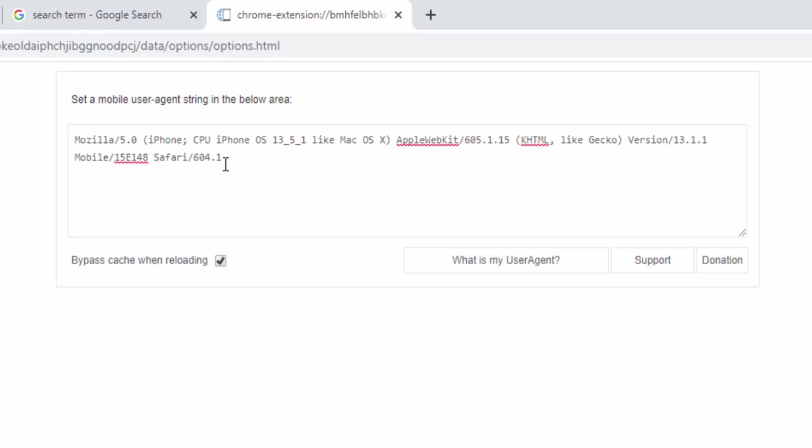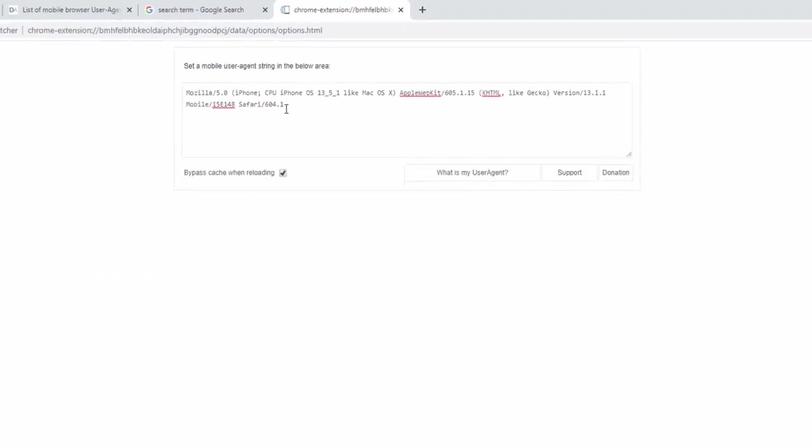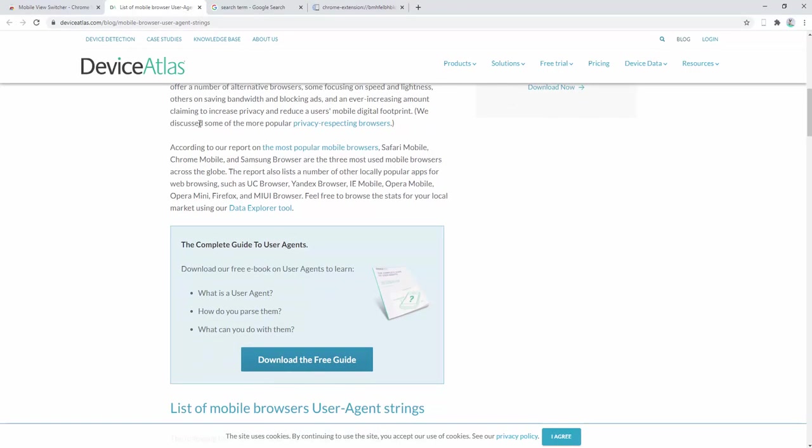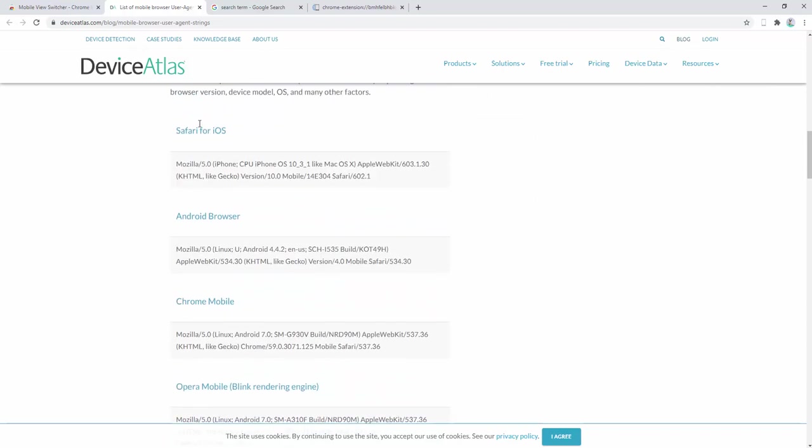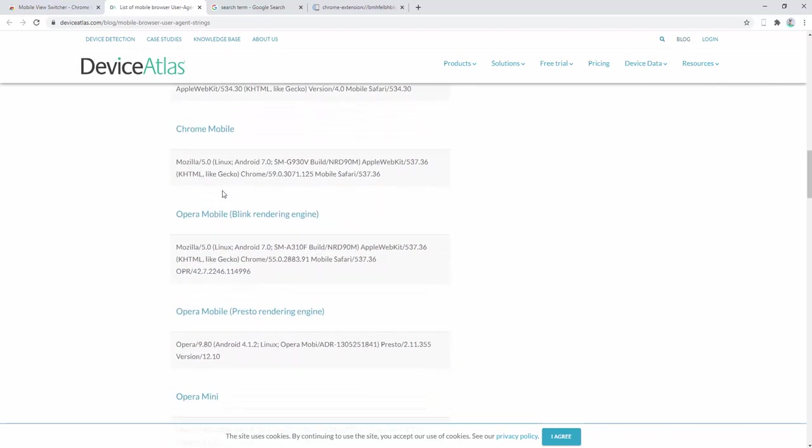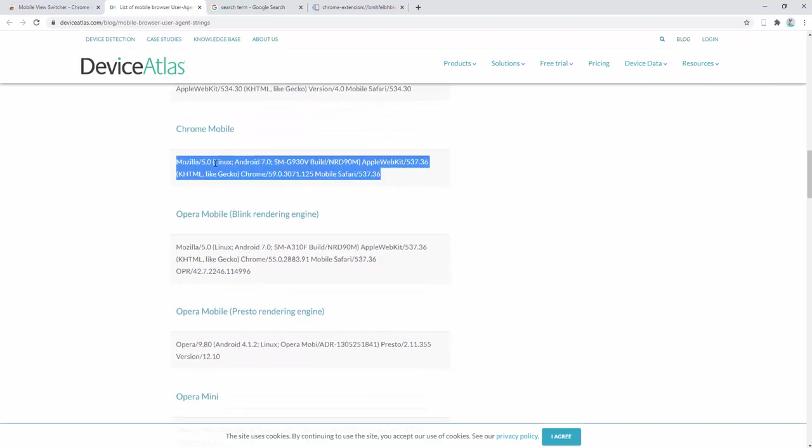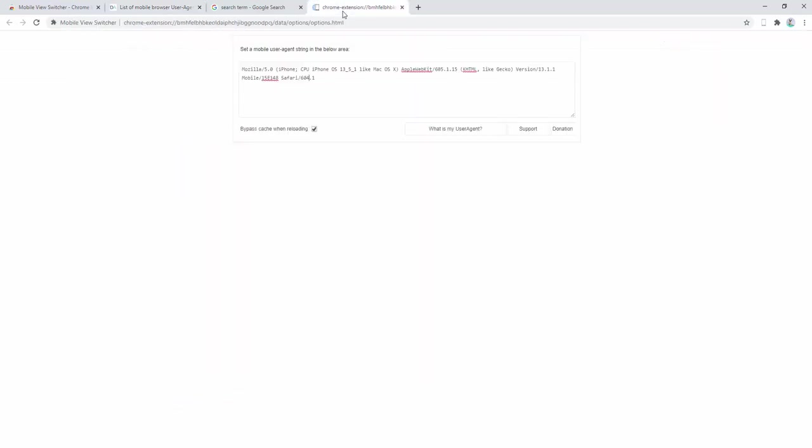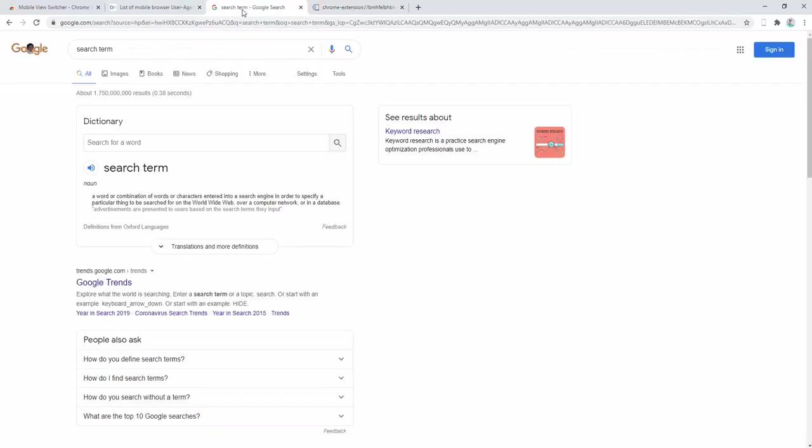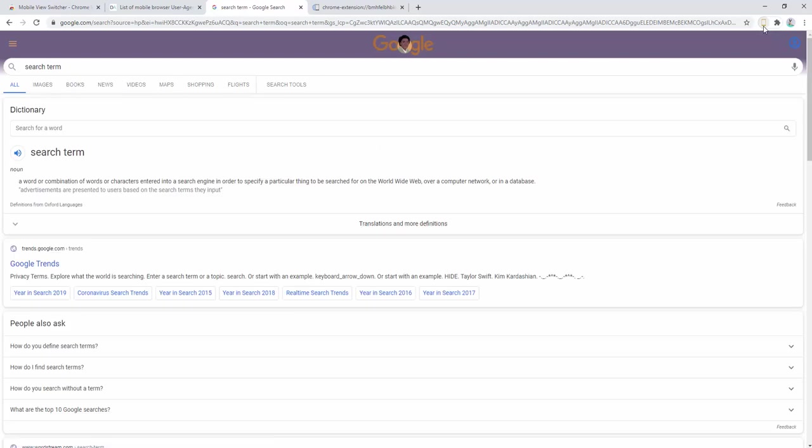But you could go ahead and Google a list of different agent strings as an example. So if we come here, we can find for example Chrome Mobile. Go ahead and add that string, and then we come here and we toggle between the two.